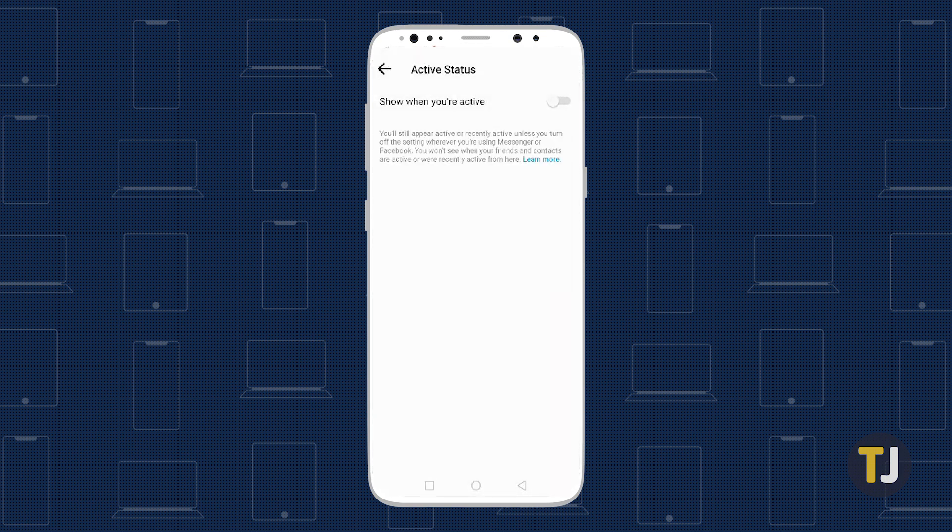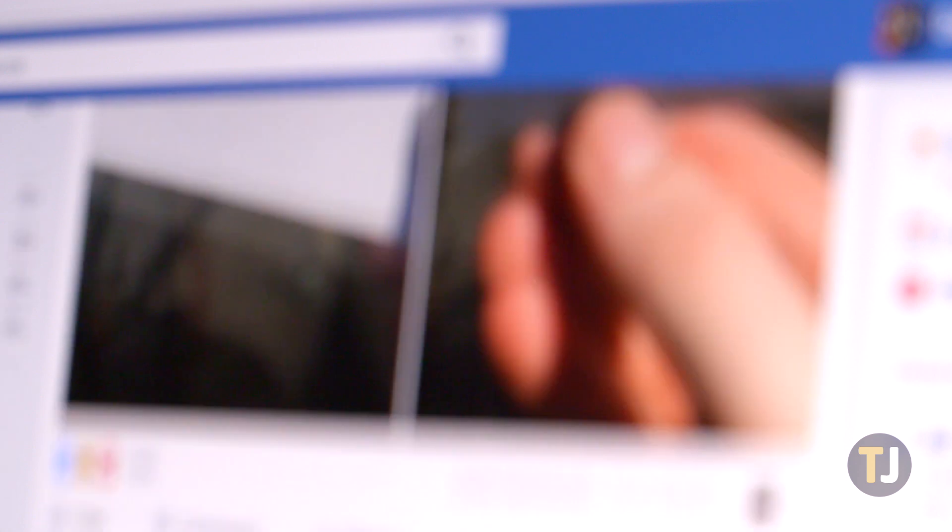Continue editing your online status on each device you've signed into. Once you're done, no one will be able to see when you're online in Messenger or Facebook.